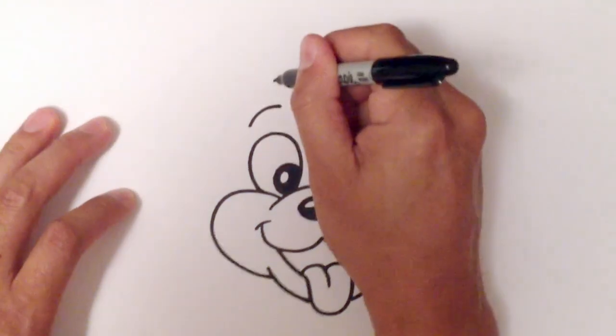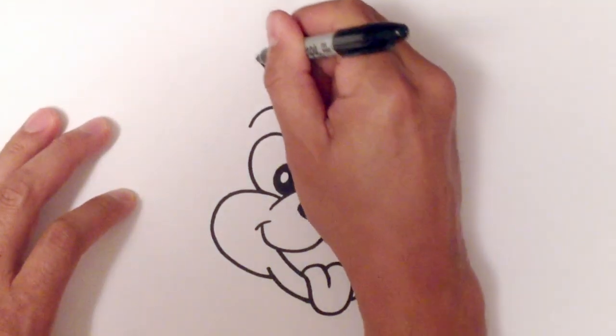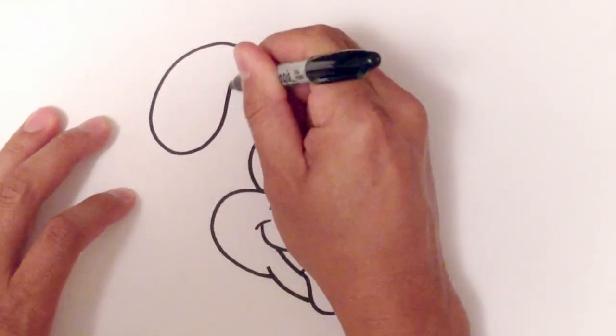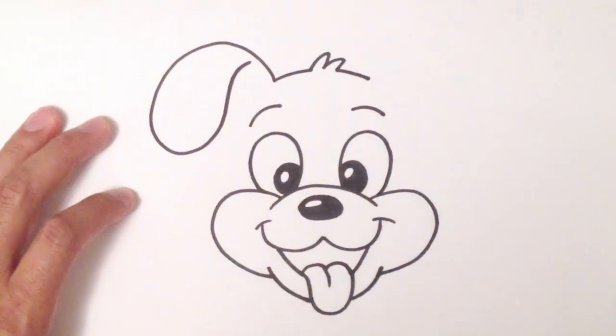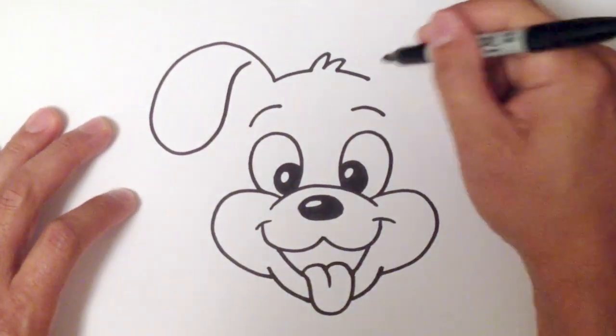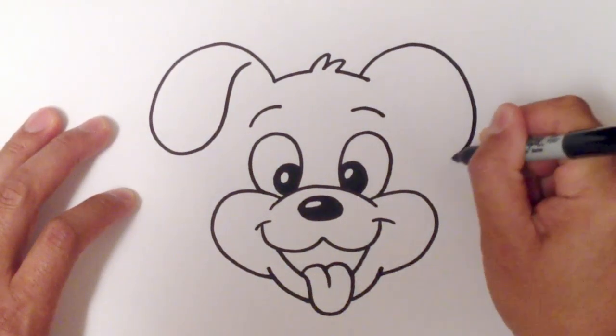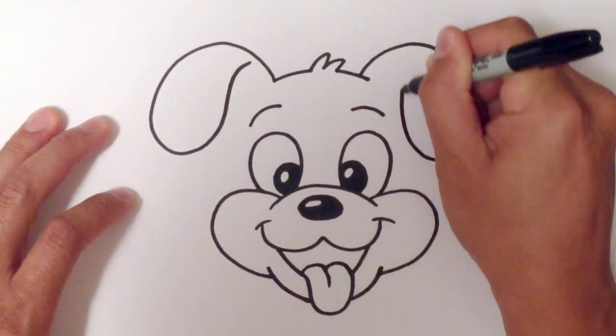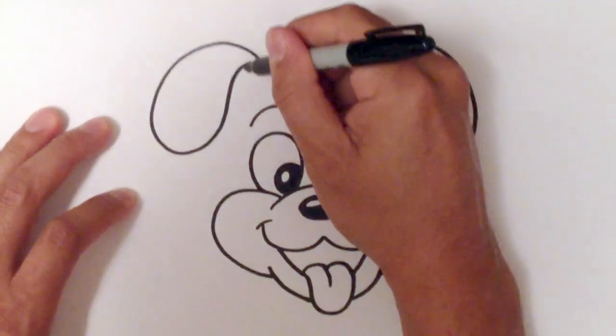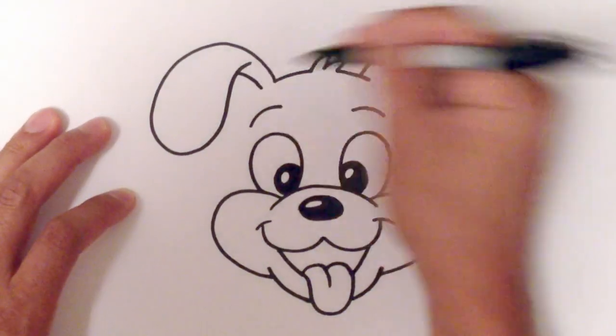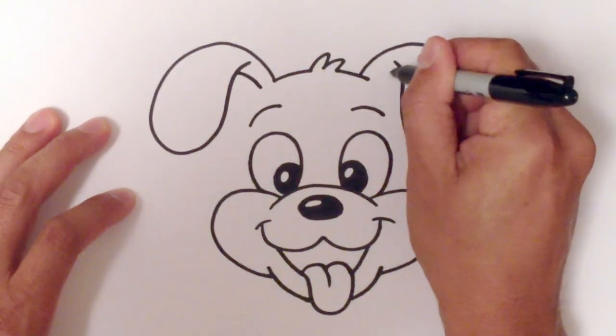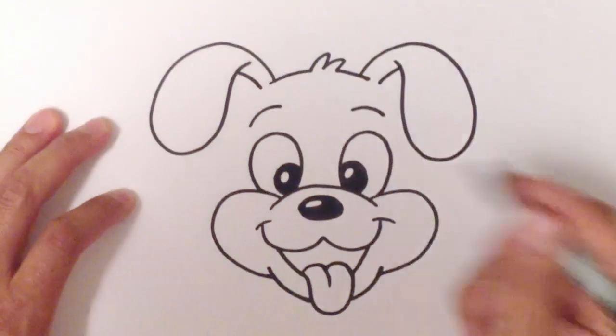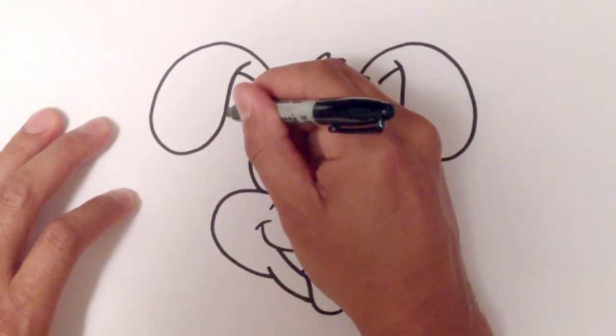I'm going to draw this ear. I'm going to come around and swoop that back up like that. I'll do the exact same thing on the other side. Like so. I'll bring that down like this. I'll bring it down like that.